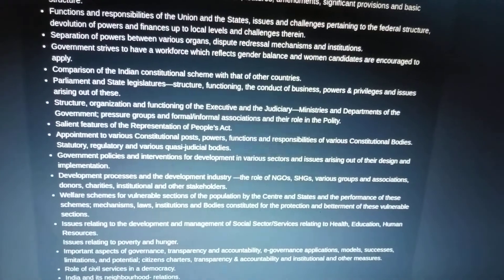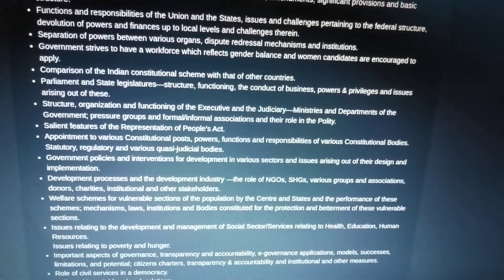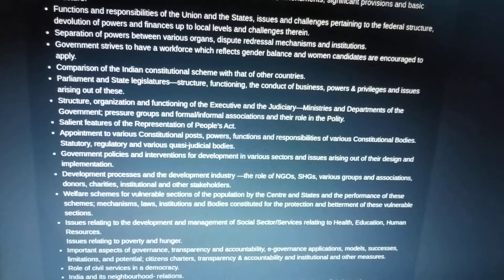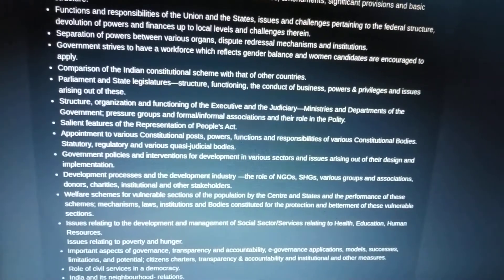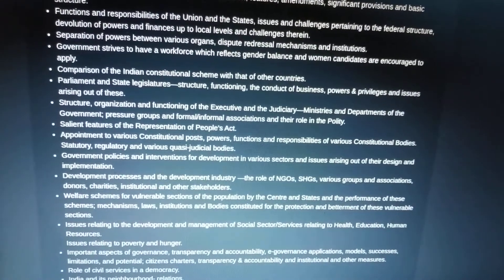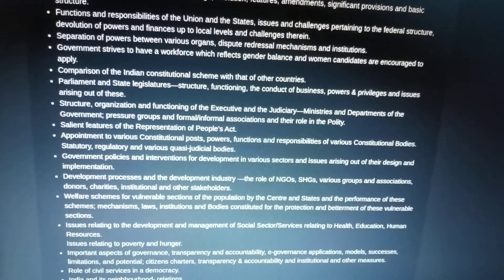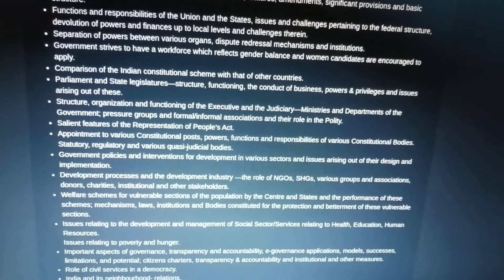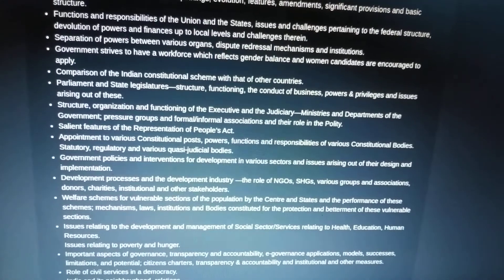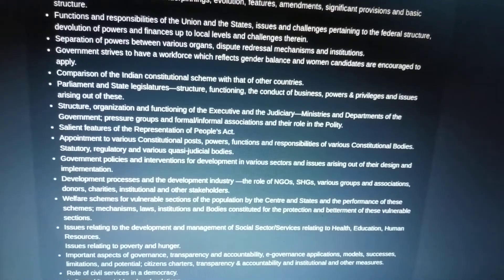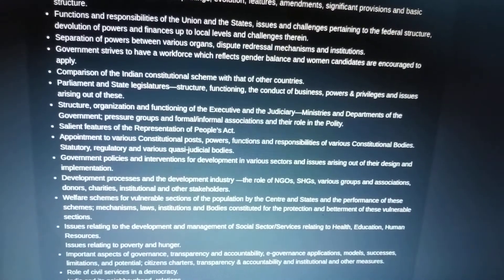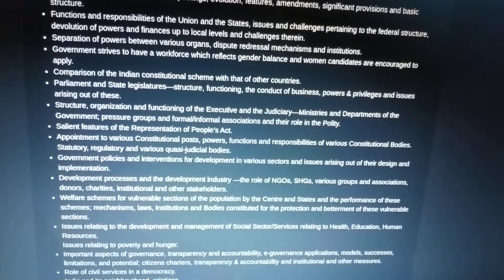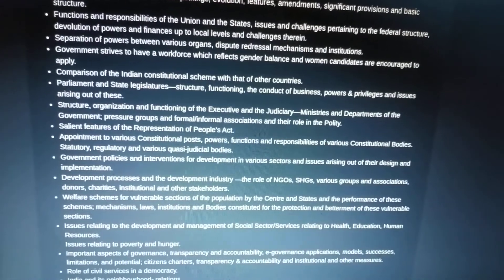Comparison of the Indian constitutional scheme with that of other countries — for example, the United States, United Kingdom, and Canada. Then Parliament and other state legislatures: structure, functioning, conduct of business, powers and privileges, and issues arising out of these.